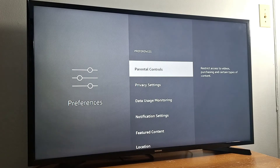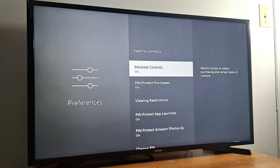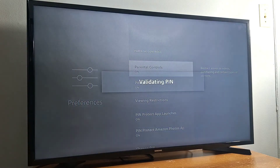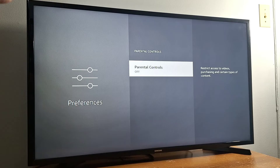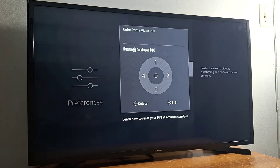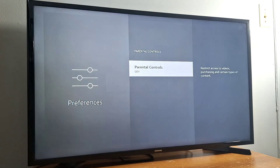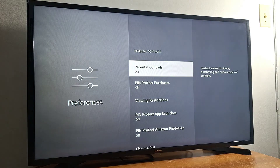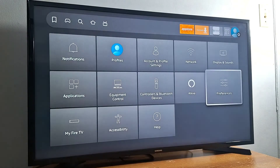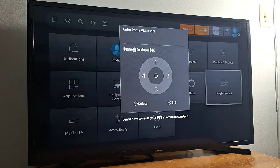If you want to disable the pin number because you don't need it anymore, just press Parental Controls again, enter your pin number, and the Parental Controls option will be turned off. You will not be asked again to enter your pin number. To enable it again, just press Parental Controls, enter your five digit pin number, and it's back on.